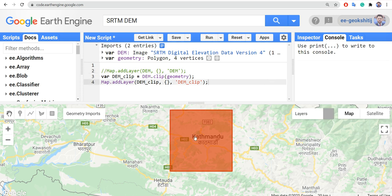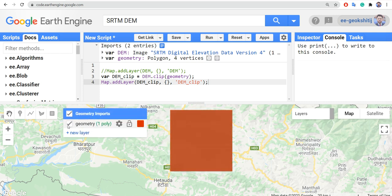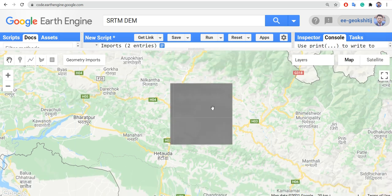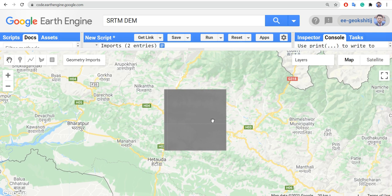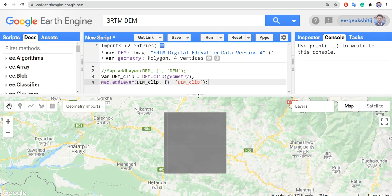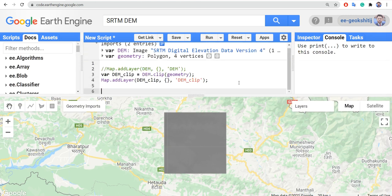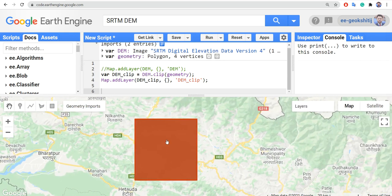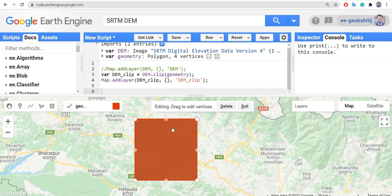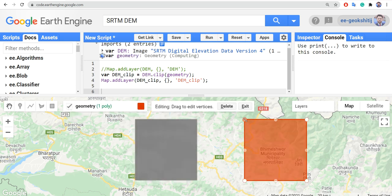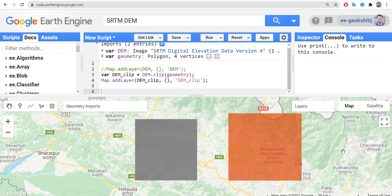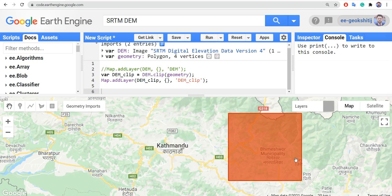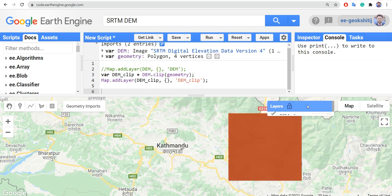We can hide the full DEM by unchecking it. Now our Digital Elevation Model image is only displayed for the clipped area — this is what we were looking for. We can also adjust the geometry: click it, drag the edges, increase the size, and when we run it again the clipped DEM will be available for the updated area.